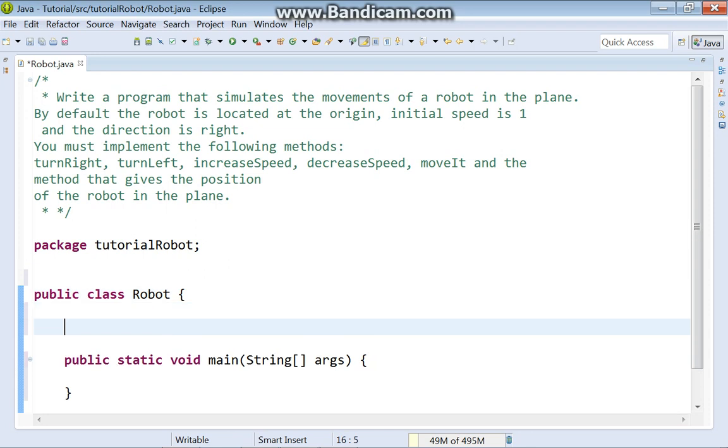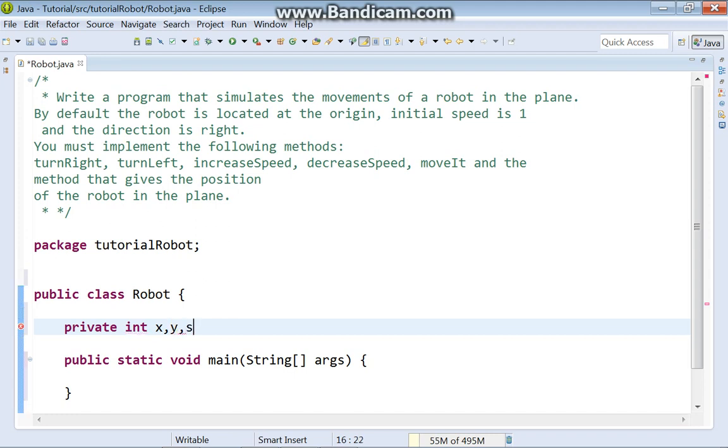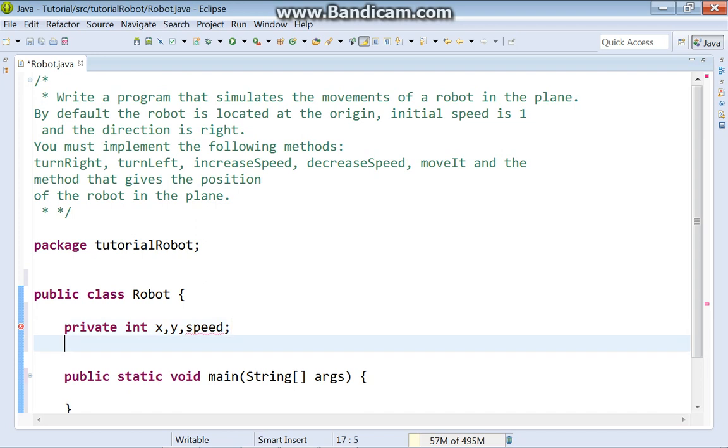So, the robot is a point, and it has two coordinates. Write int x and y. And we also have speed. And we have one string variable. It is direction.